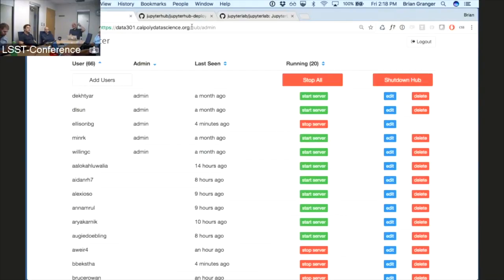We have a different server at Cal Poly that's using Active Directory. I don't imagine a scientific collaboration like this is embracing Active Directory, but obviously some organizations are and that's a really important use case.